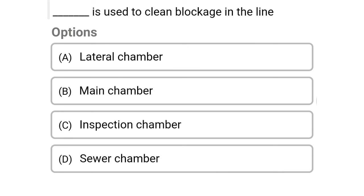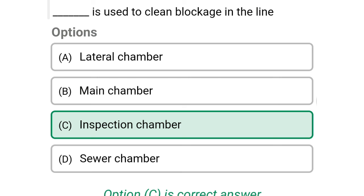Next question: this is used to clean the blockage in the line — option A: lateral chamber, option B: main chamber, option C: inspection chamber, option D: sewer chamber. The correct answer is option C, inspection chamber.